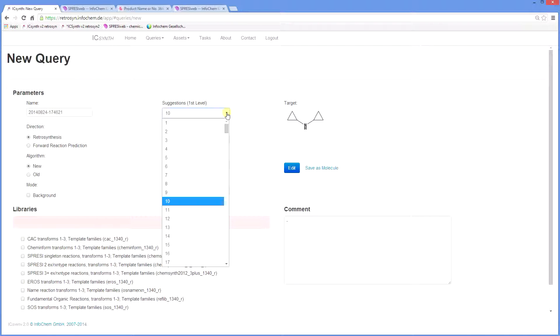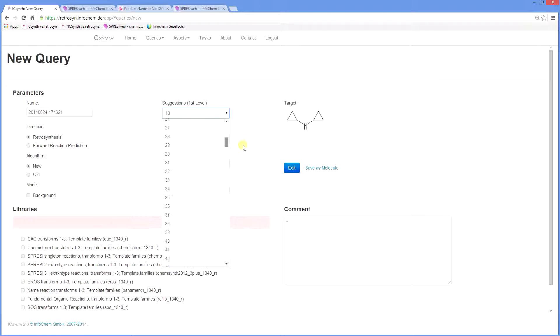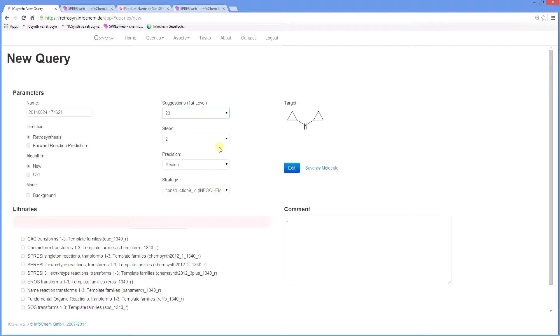You can change this to show up to 250 precursors, but we will set this for our query at 20. The number of steps is set at 2, and this refers to the number of steps back in the synthesis.